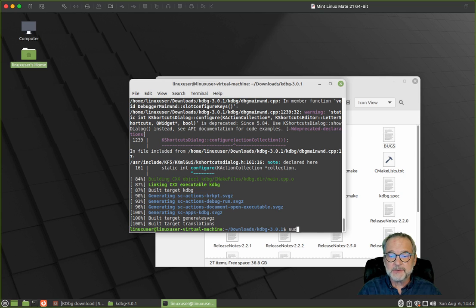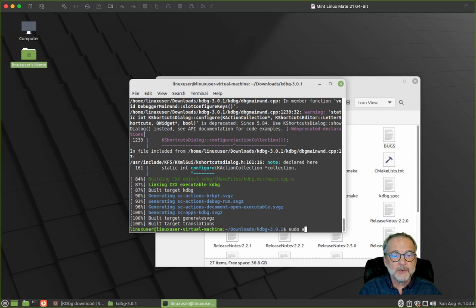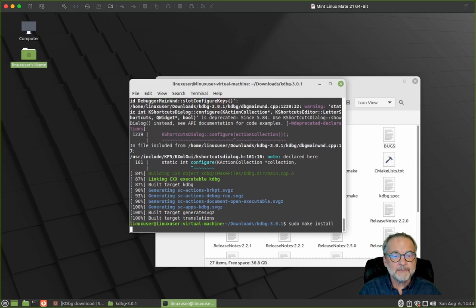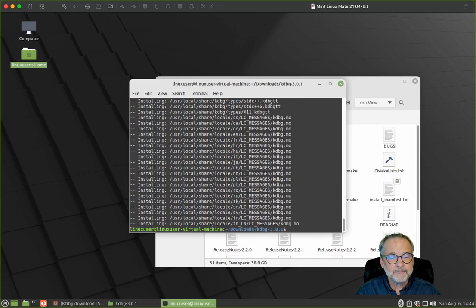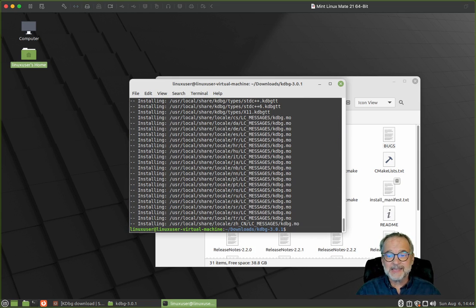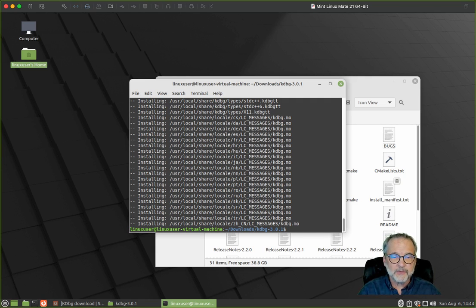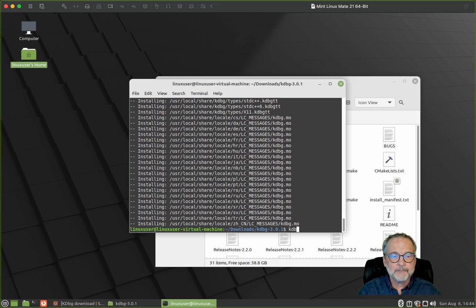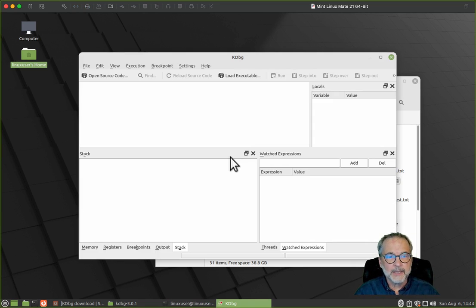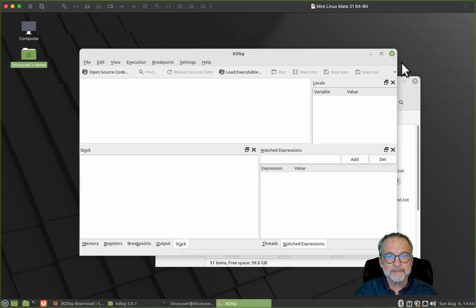I'm going to say sudo make install. And what that does by saying sudo, that means I'm going to install it for all users. Let's see if it's there. I'll say kdbg. And there we go, we have our kdbg debugger.